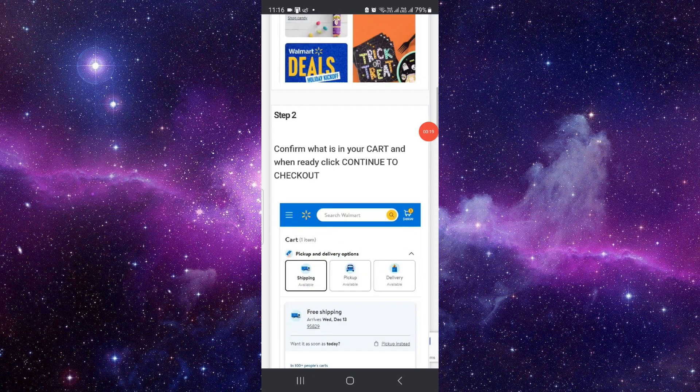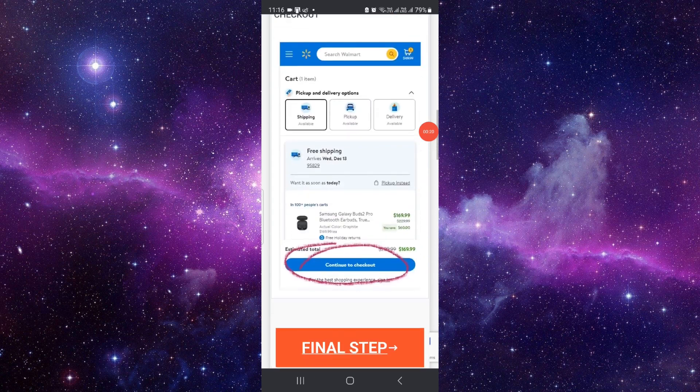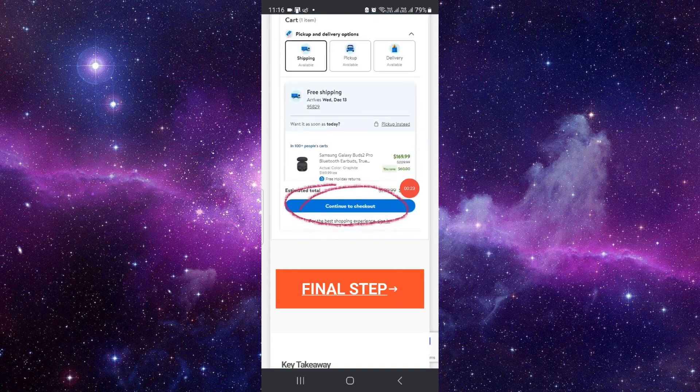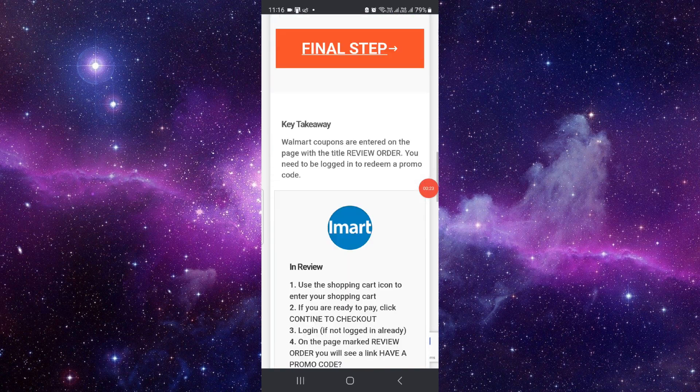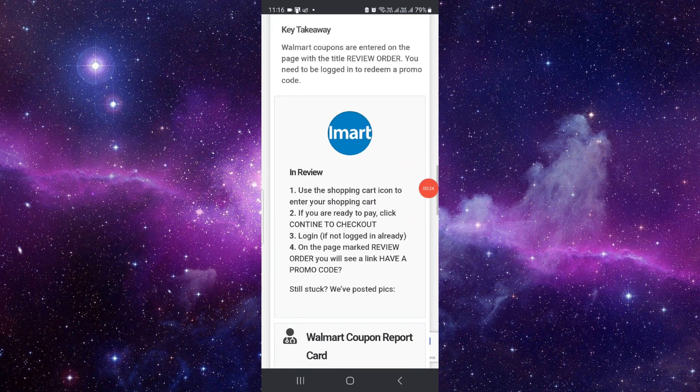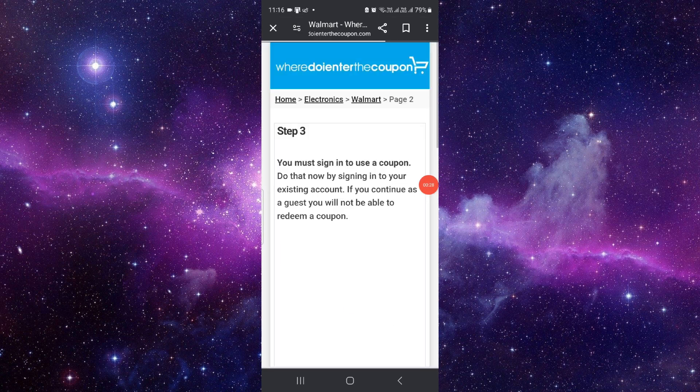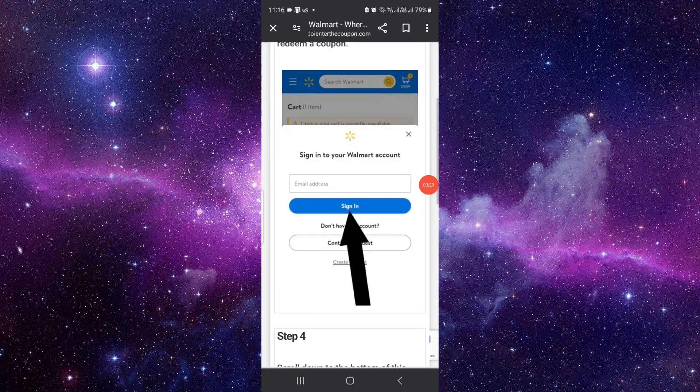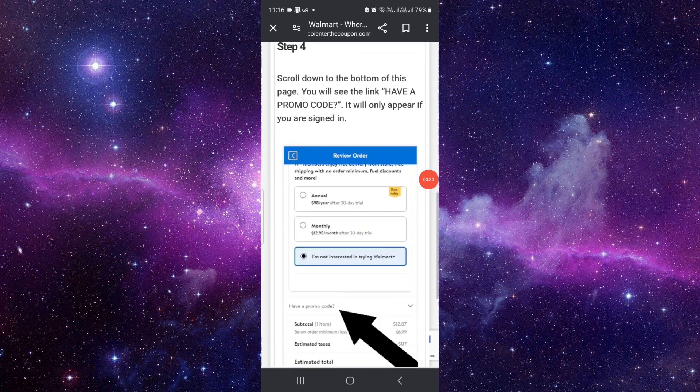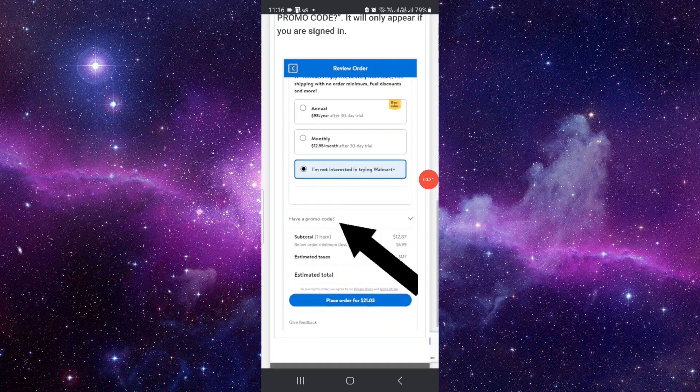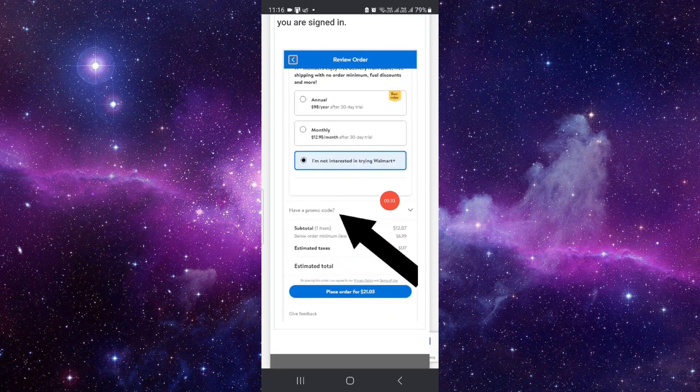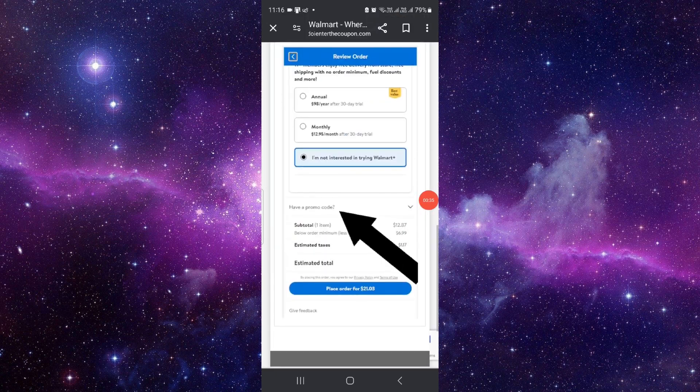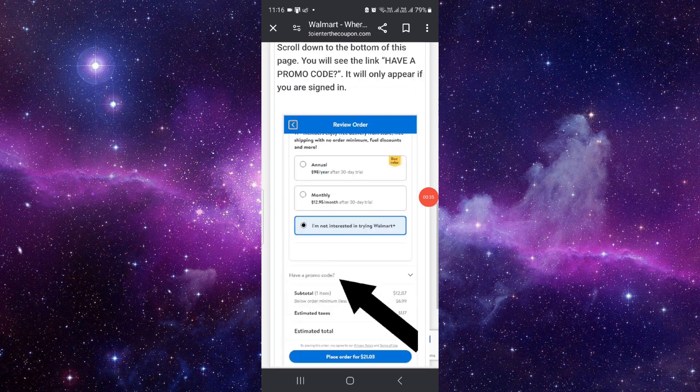As you can see, when you click on continue to checkout, you have to sign in. Then here you can enter your promo code. Put the promo code and your promo code will be applied.